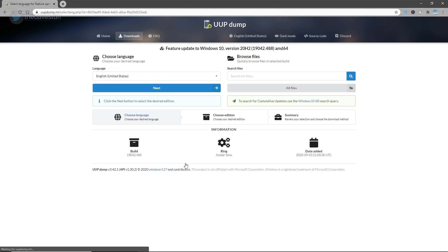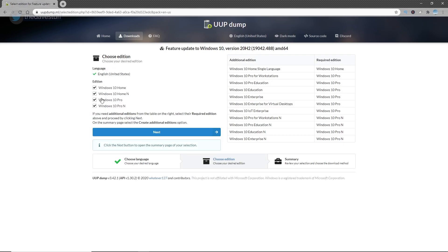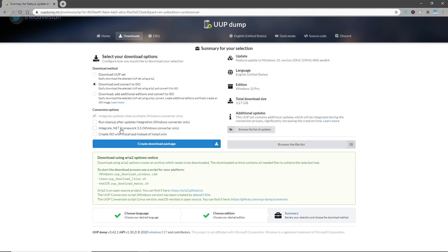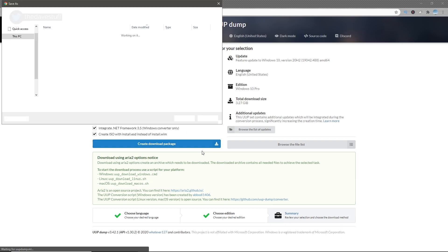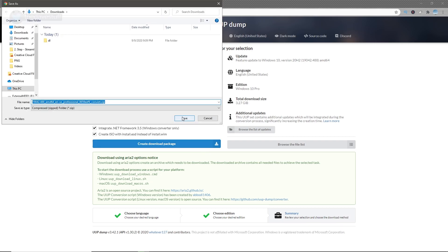Next, select your language and hit next. Only install the edition you require and hit next. Put a check mark to integrate .NET Framework 3.5 and then you can optionally select Create ISO with install.esd instead of install.wim to have a smaller image. Click on Create Download Package.